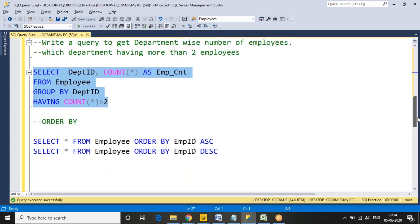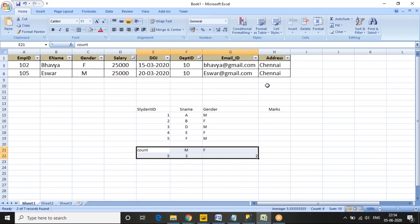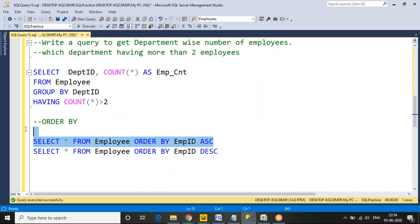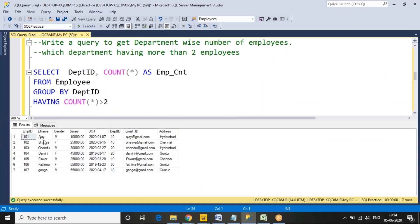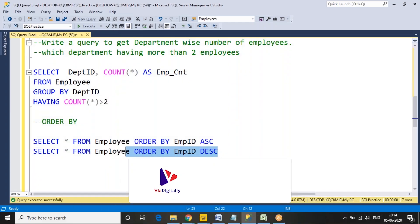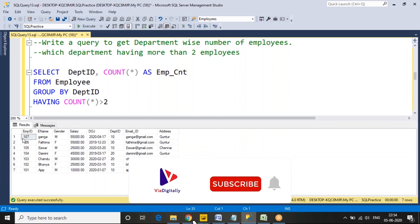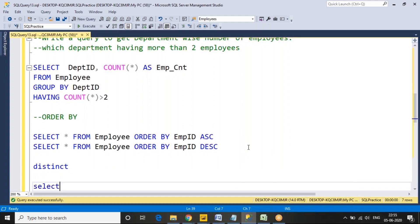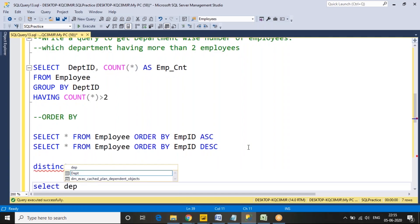Next is the ORDER BY clause. Just like sorting in ascending or descending order that we learned in school, ORDER BY sorts data from highest to least or least to highest. The default ORDER BY is ascending order, displaying 101 to 107. To sort in descending order, use ORDER BY employee_id DESC.